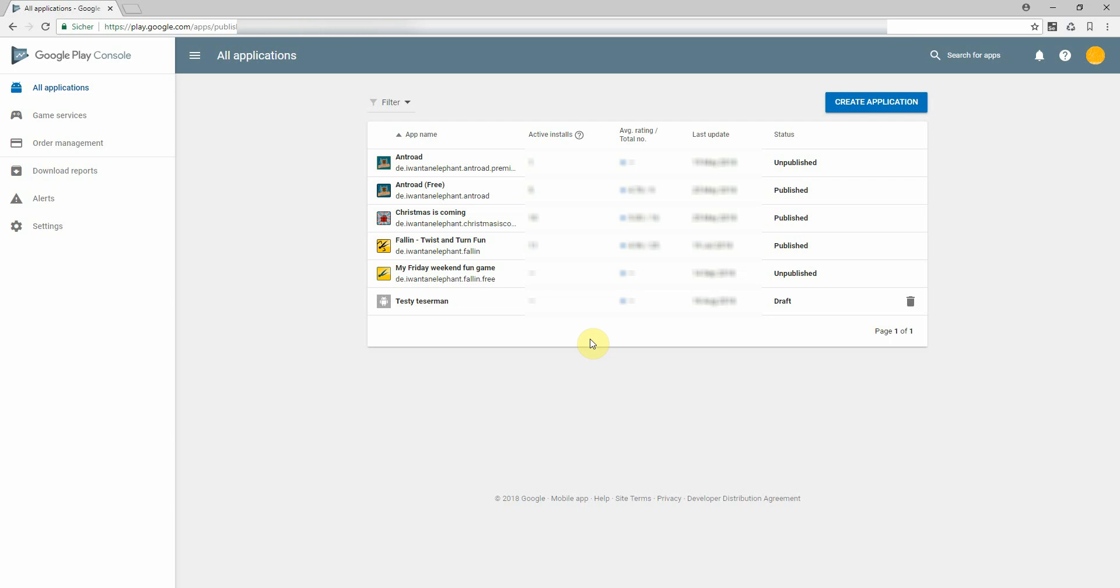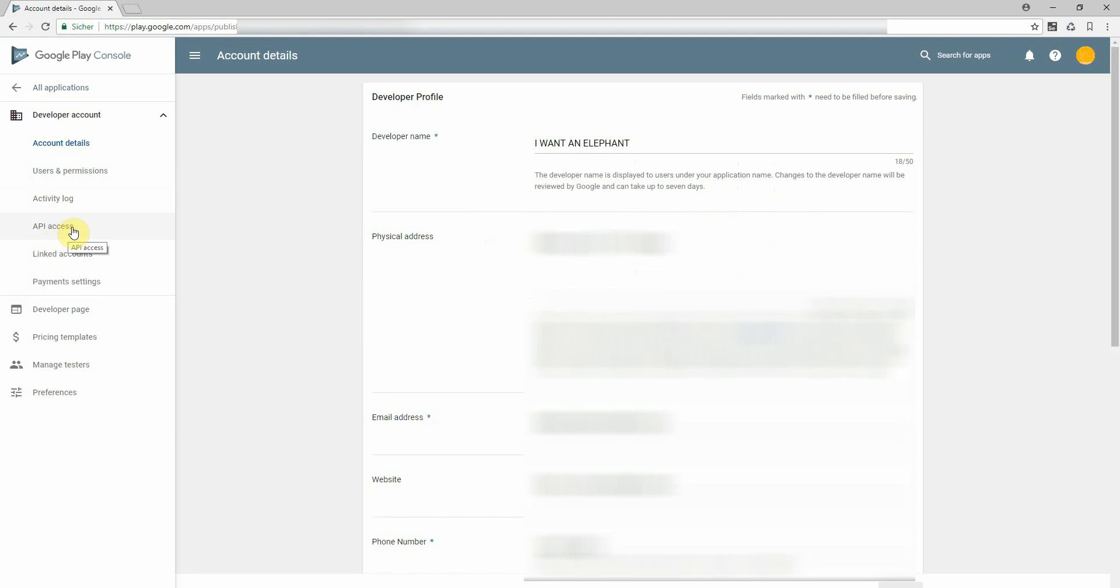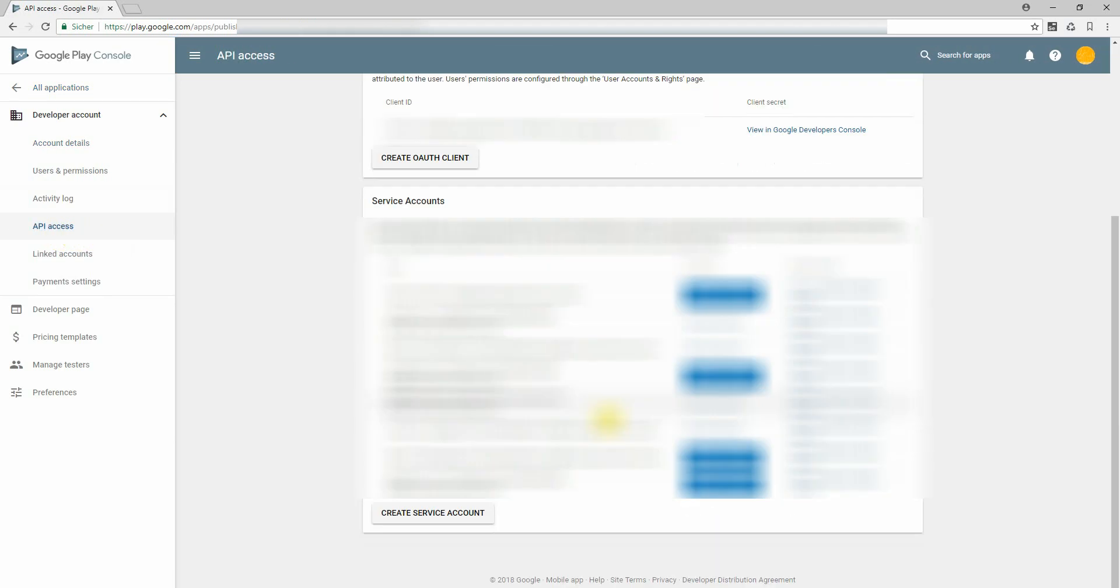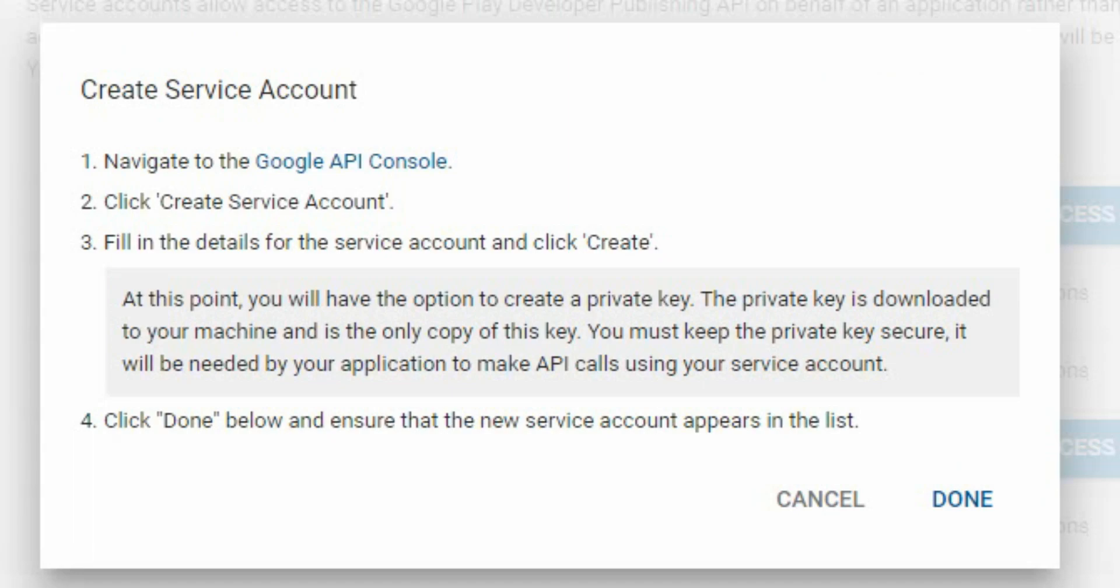So log into your Google Play console on the left side, navigate to settings and then to API access. You'll find here some service accounts you already might have created. To create a new one, just go and create service account, click here.